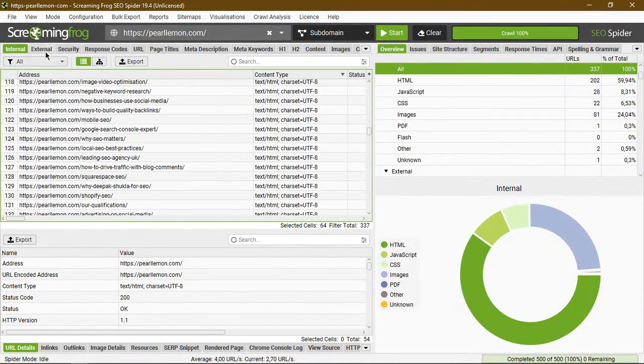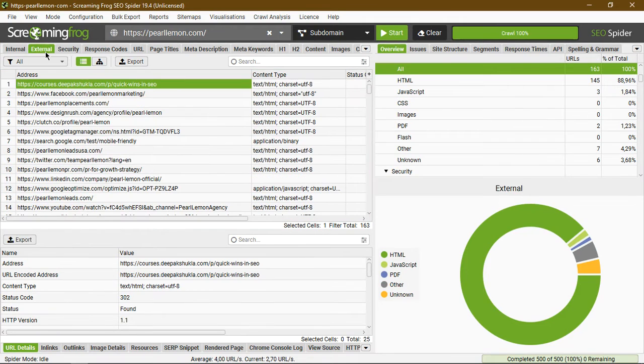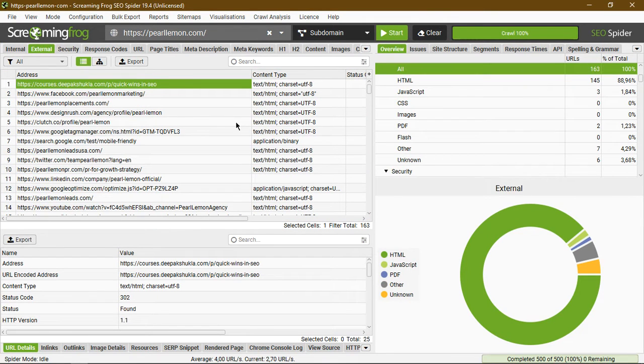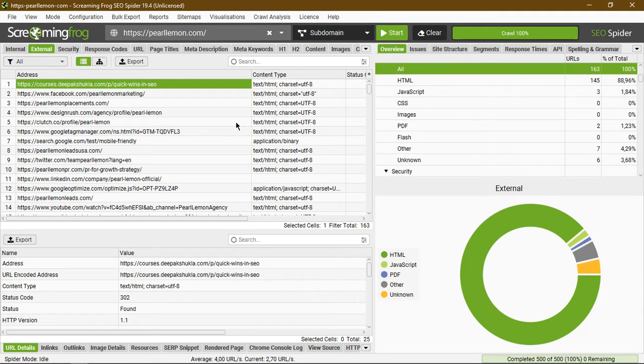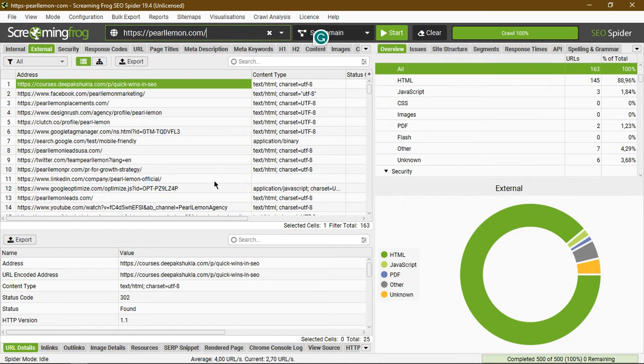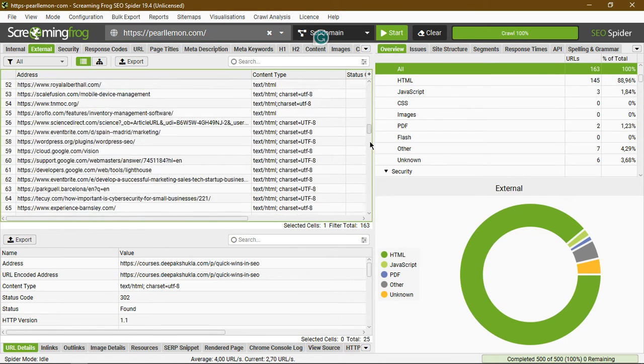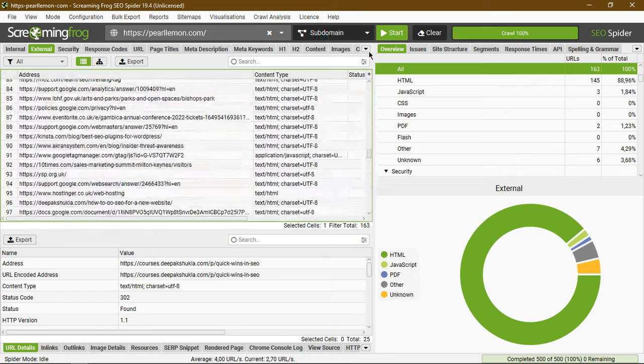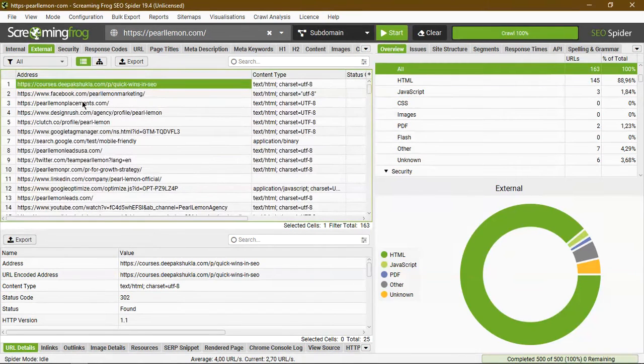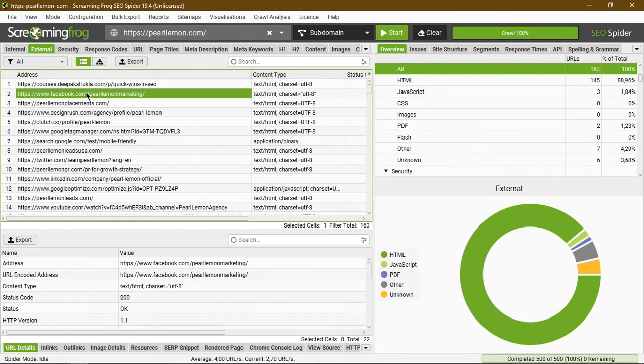But what we want to highlight today is external. External is, in essence, backlinks. These are all the links or profiles that are linking to this specific URL, pearlemon.com. As you see here, these are all of them. If you click on one, as I've already done here,